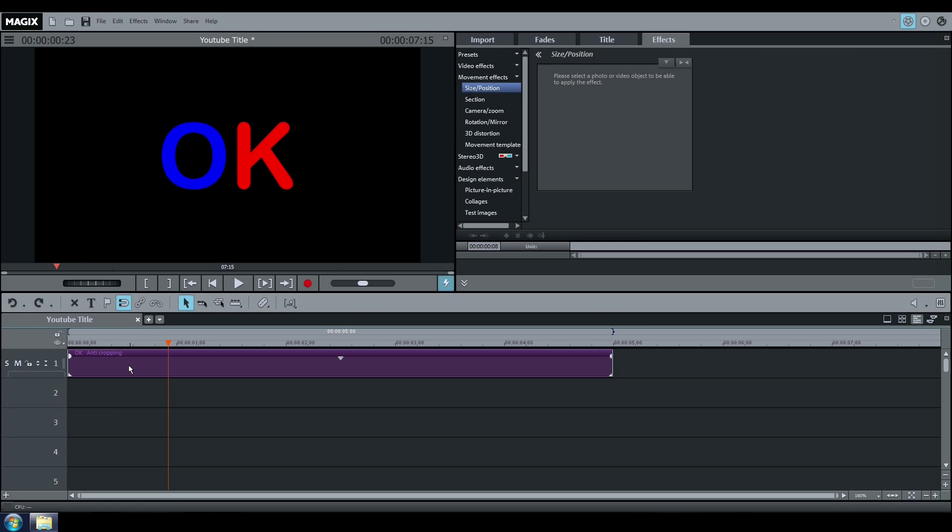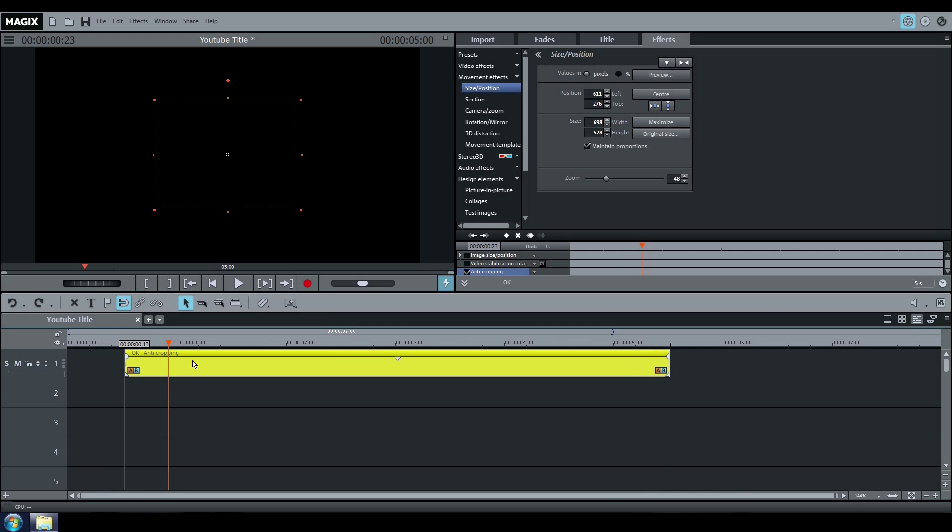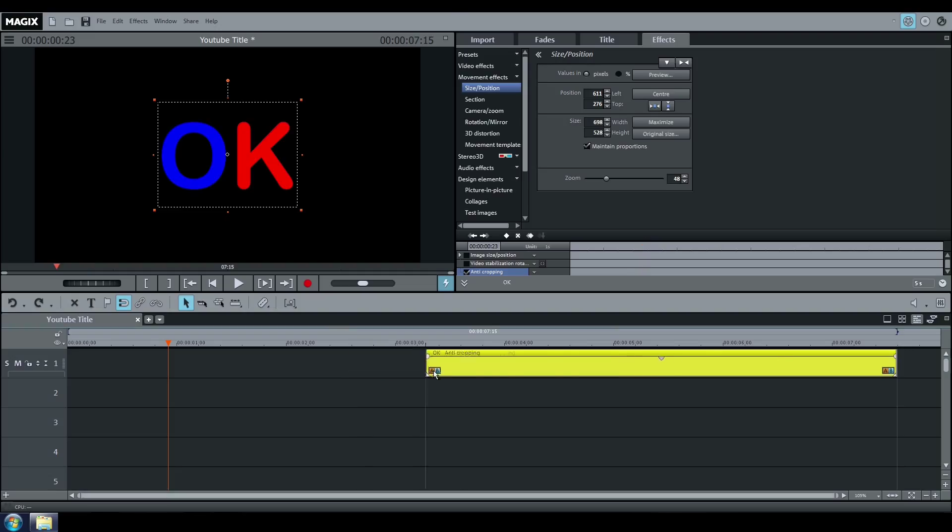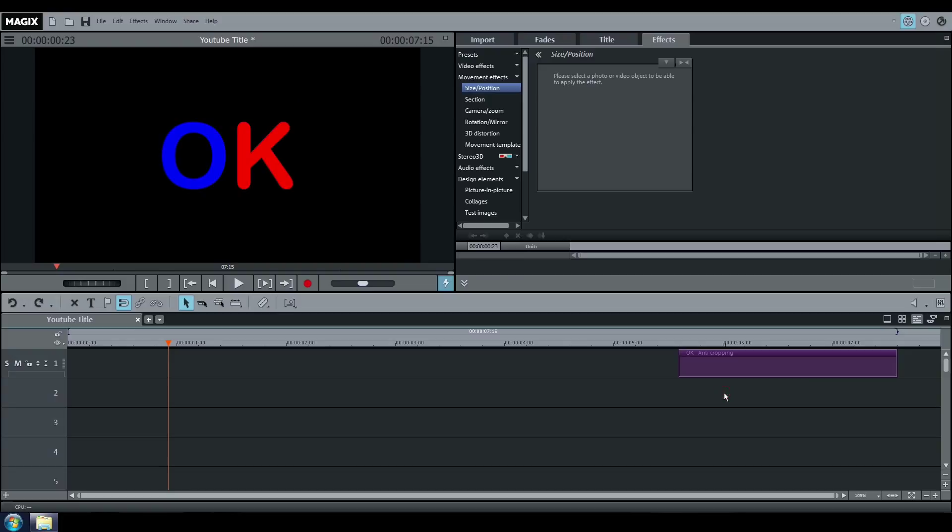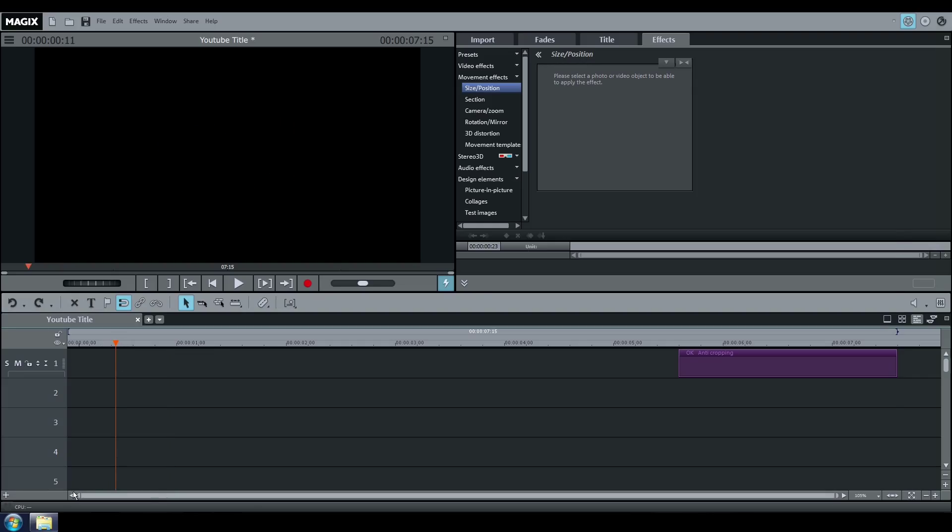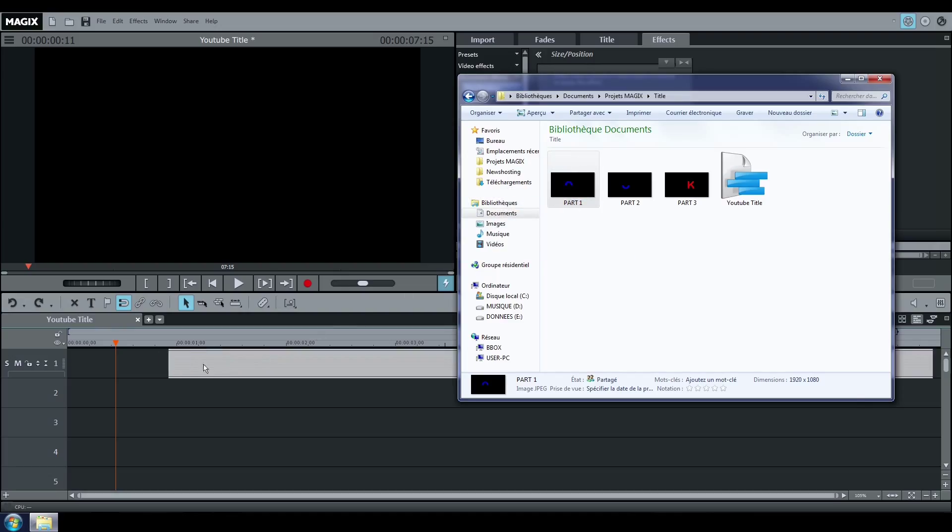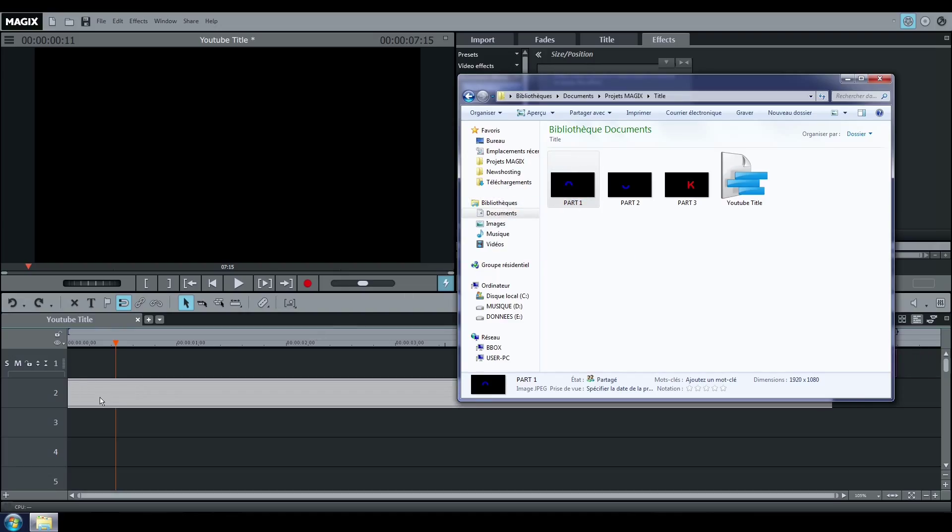On track 1, move the title you created a bit further. You will use it later on. Drag and drop your fragments on track 2, 3 and 4.